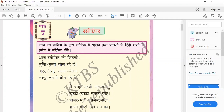So first: Aaj rasoyi ghar ki khid ki Munna Munni khol rahe hai, andar dekha. Aaj means today. Rasoyi ghar ki khid ki means the kitchen window. Munna Munni khol rahe hai means they are opening the window of the kitchen. Andar dekha — they saw inside the kitchen through the window.